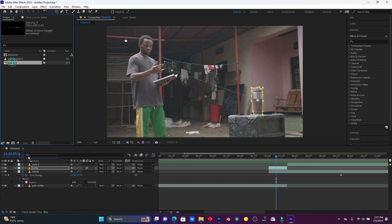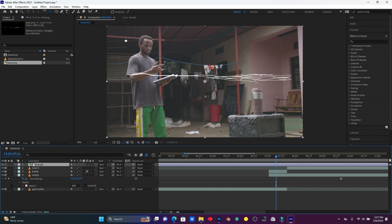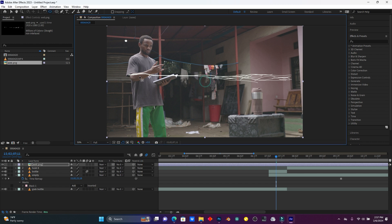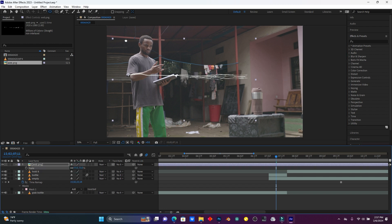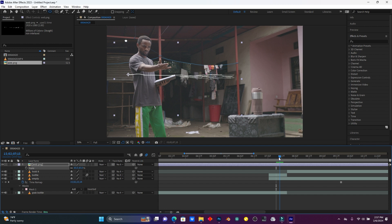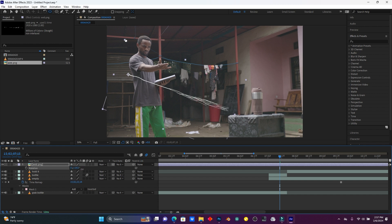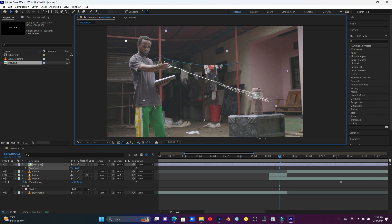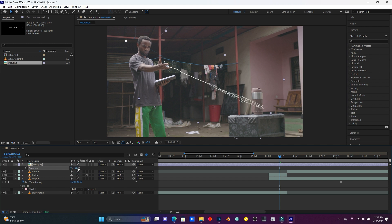Now I'm going to import this spider web and animate it. I have to move the anchor point to where the spider web will come from — it will start on my hand and then it will pull this cap from the speaker to my hand. I'm going to use the Rotation. Move down to my cap, then click S on the keyboard to Scale.